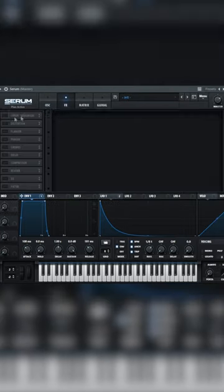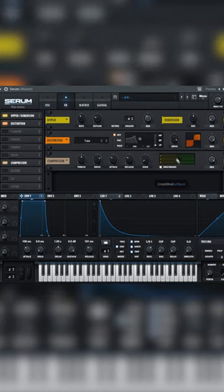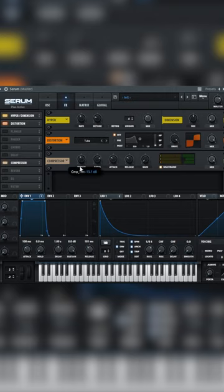Go to the effects and enable hyper, increase the width. Add a big fat distortion on there. Add a multiband compressor.